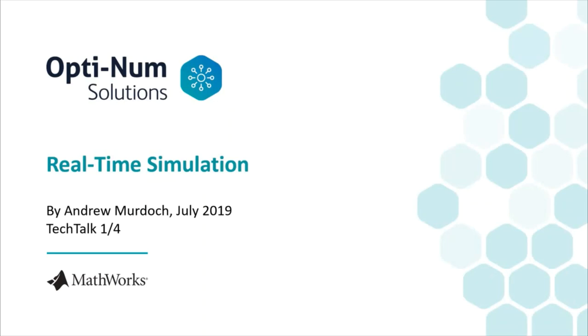Hey there, I'm Andrew. I'm a vocational training student at Optinum Solutions. This is the first video in a series of four about real-time simulation in education, in which my colleague and I will introduce basic concepts surrounding real-time simulation.